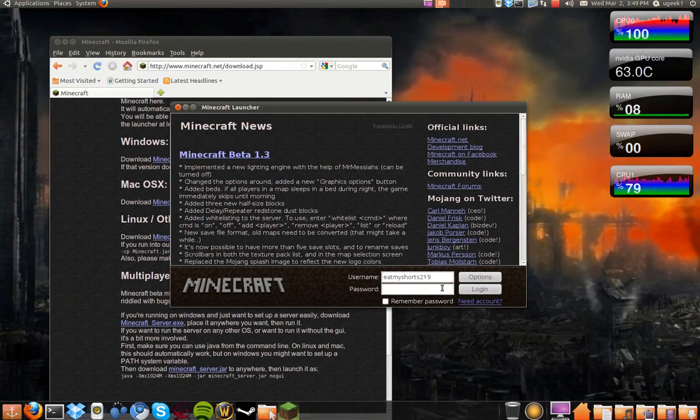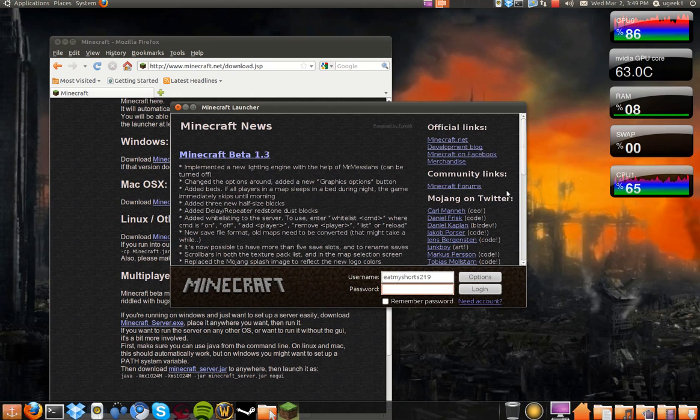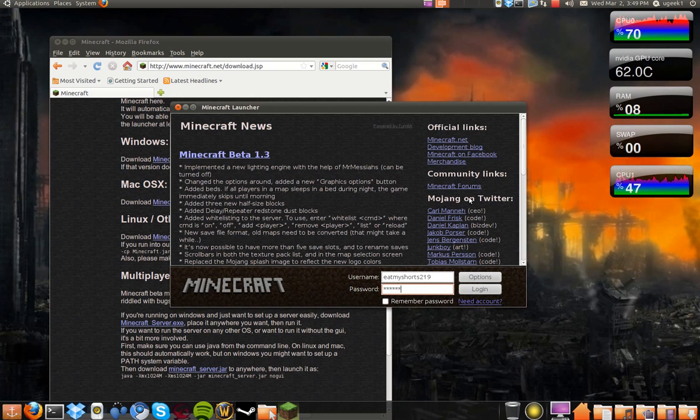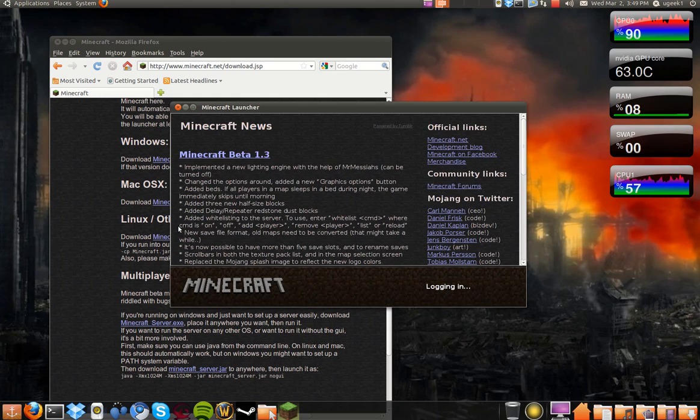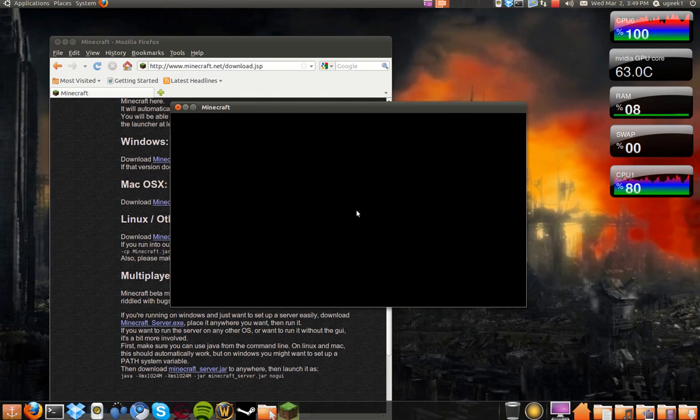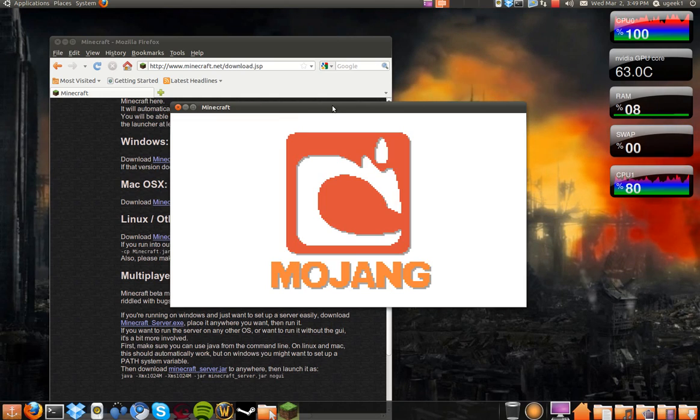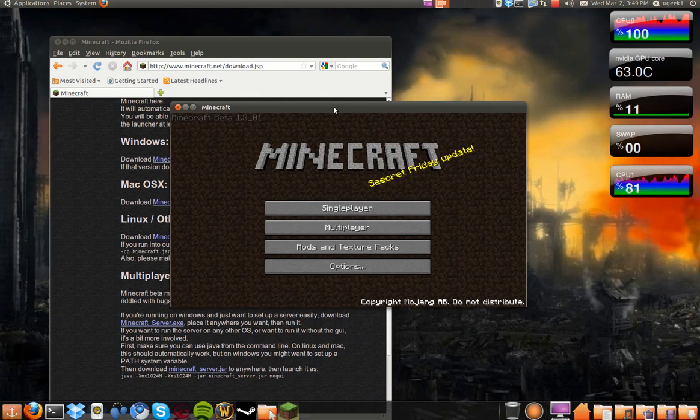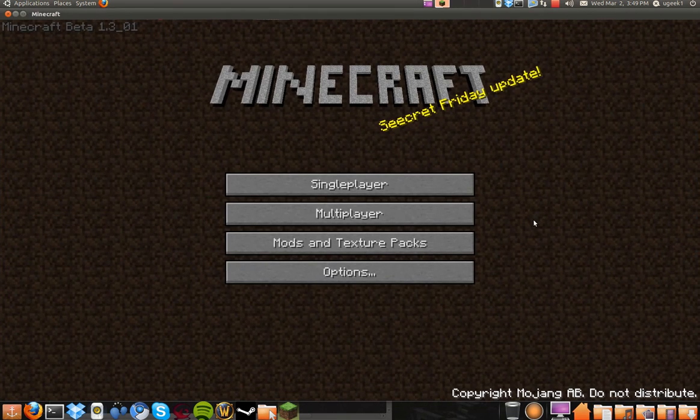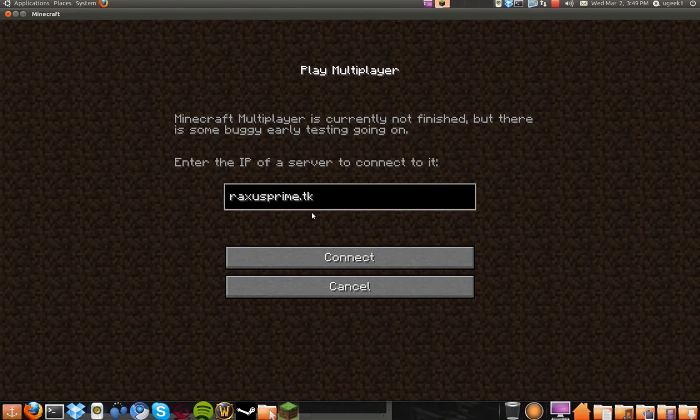And then you log in. And there you have it. Minecraft is fully installed. Thanks.